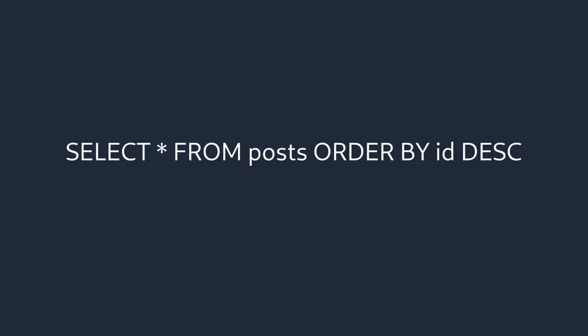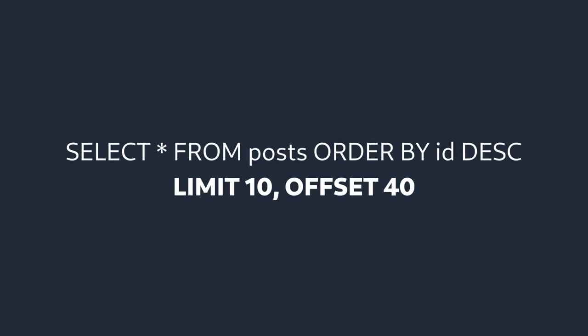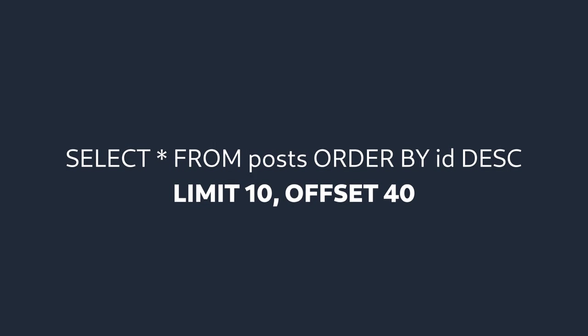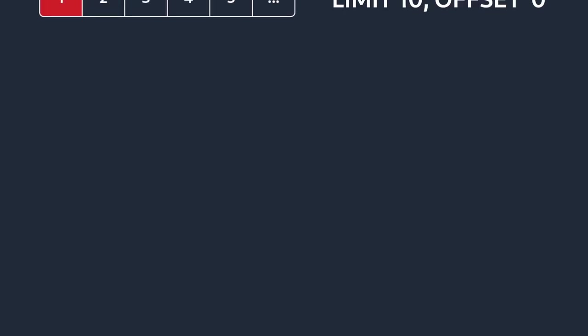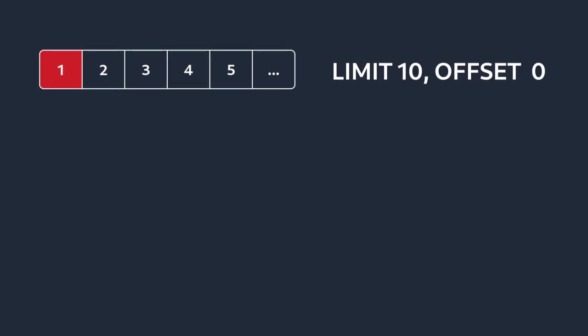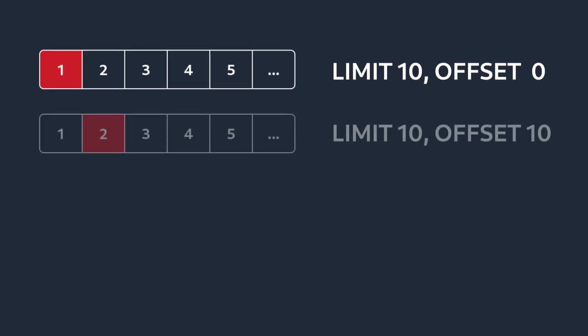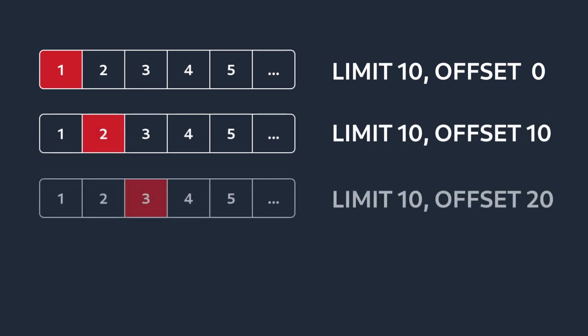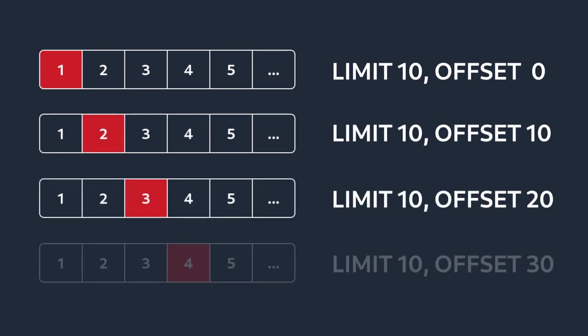Traditional pagination works by combining an offset and a limit in order to fetch records for a given page. This approach is a bit problematic from a performance standpoint, however, because as we read more and more pages, this offset will increase as well.